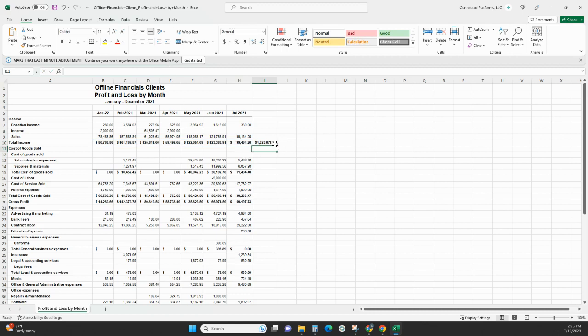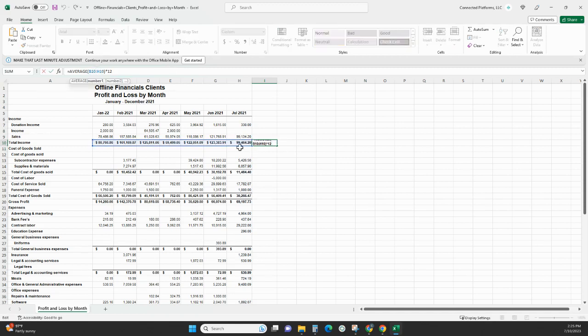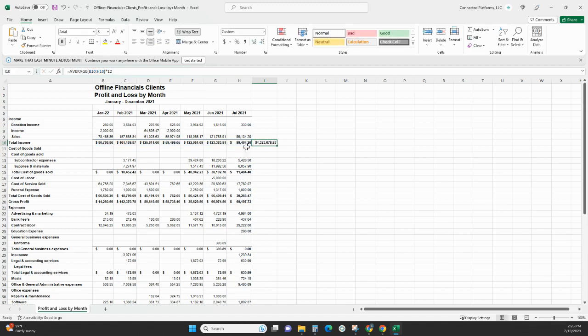So what I did was grab the average of the current data, which I had. I took the average of each month from January to July, and I did the average formula. Then I just times that by 12. So let's do it one more time.